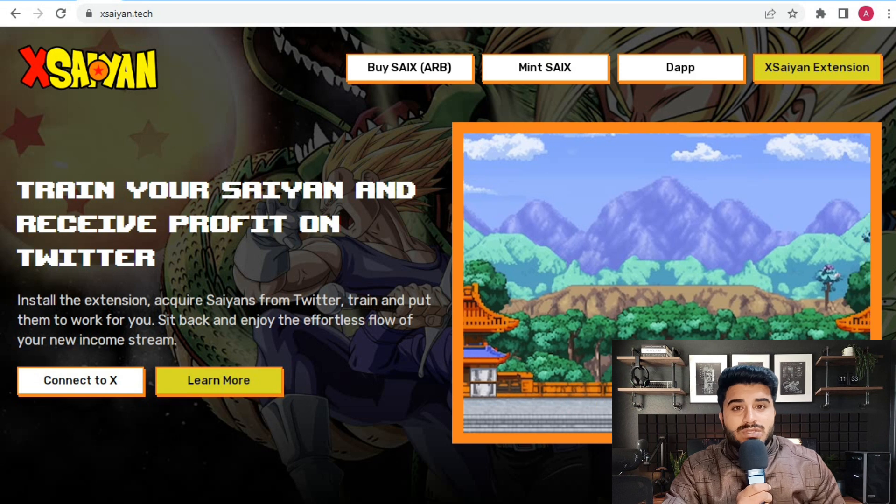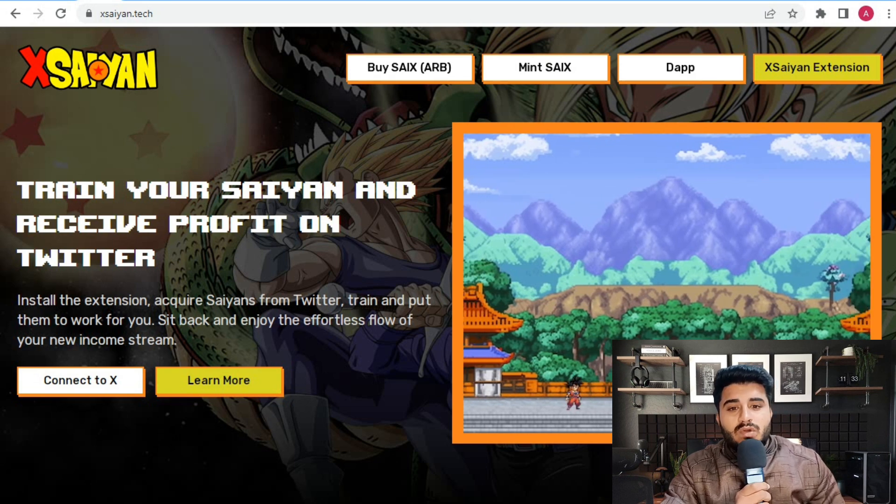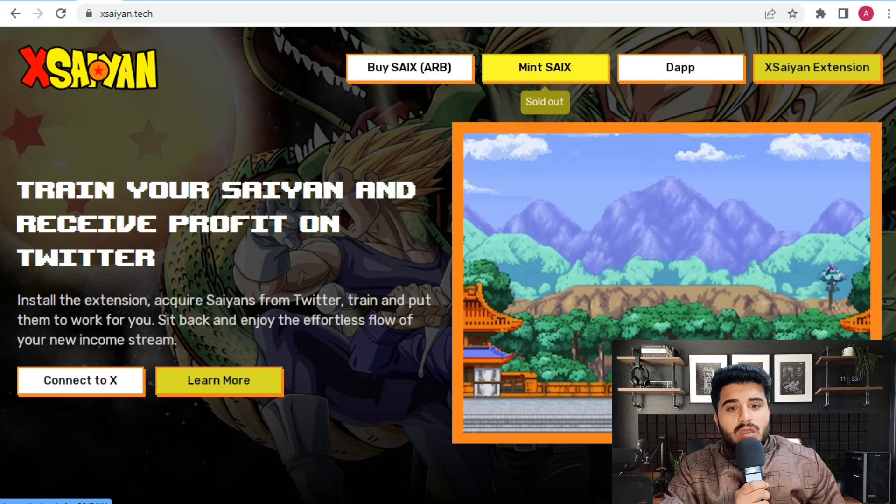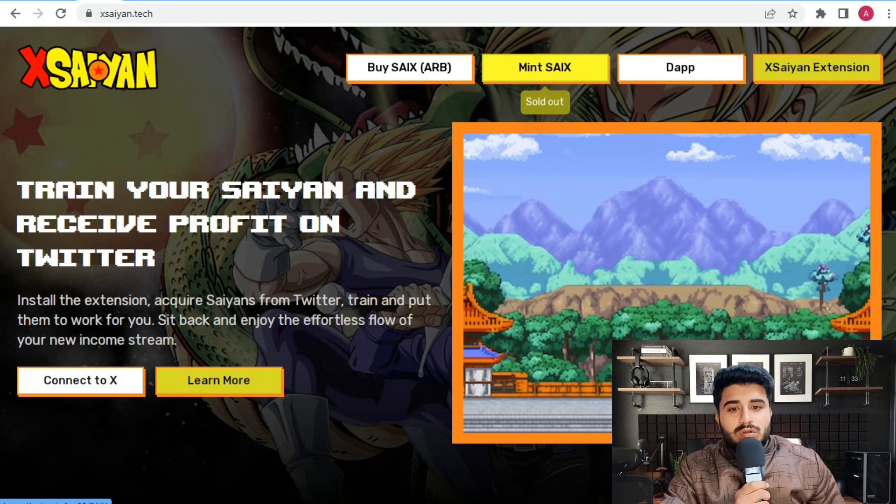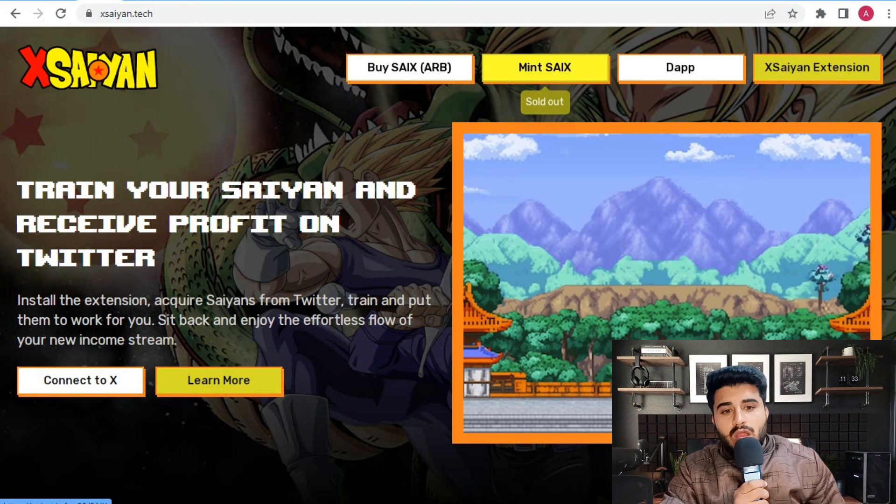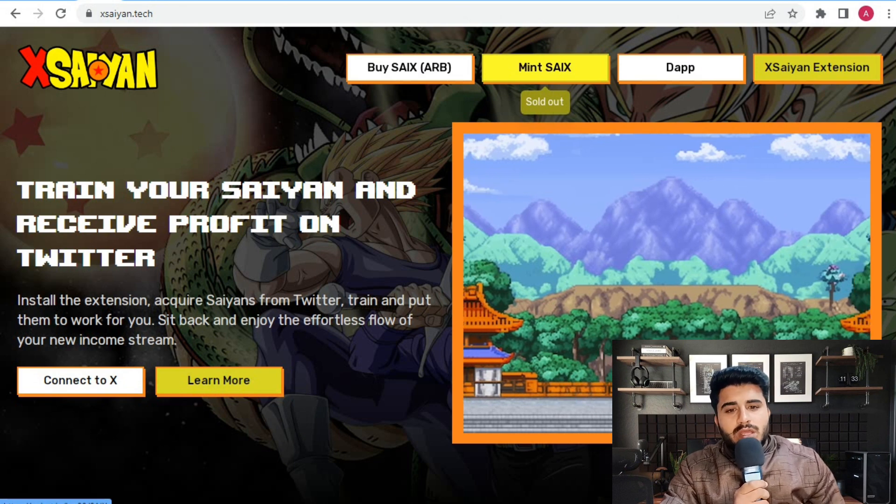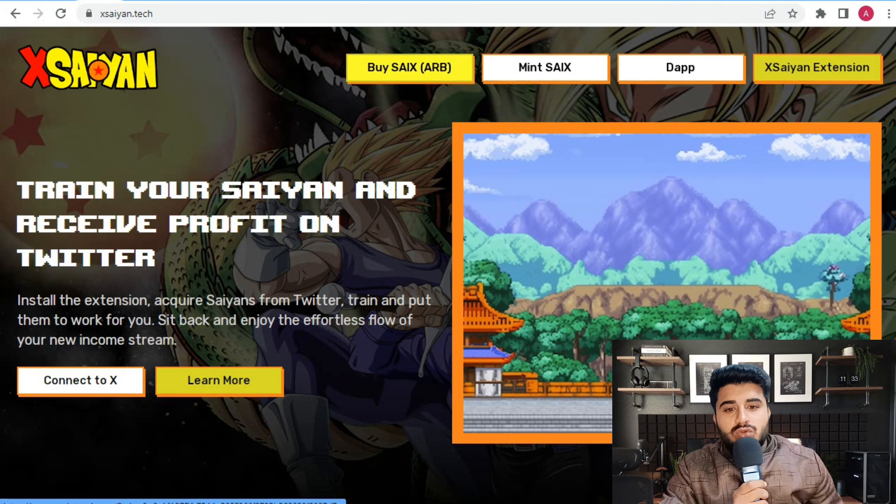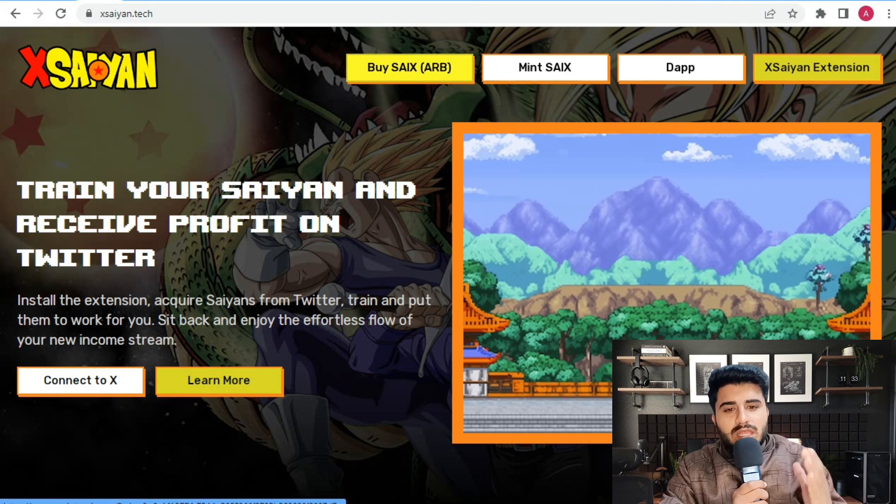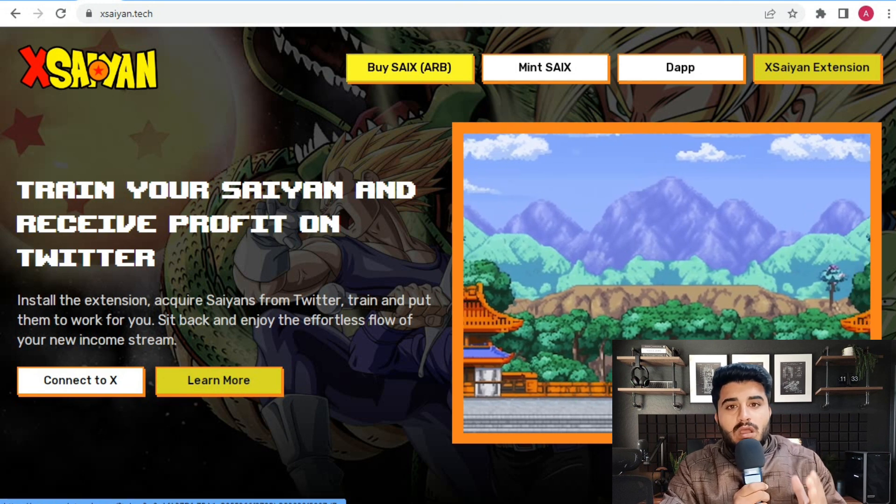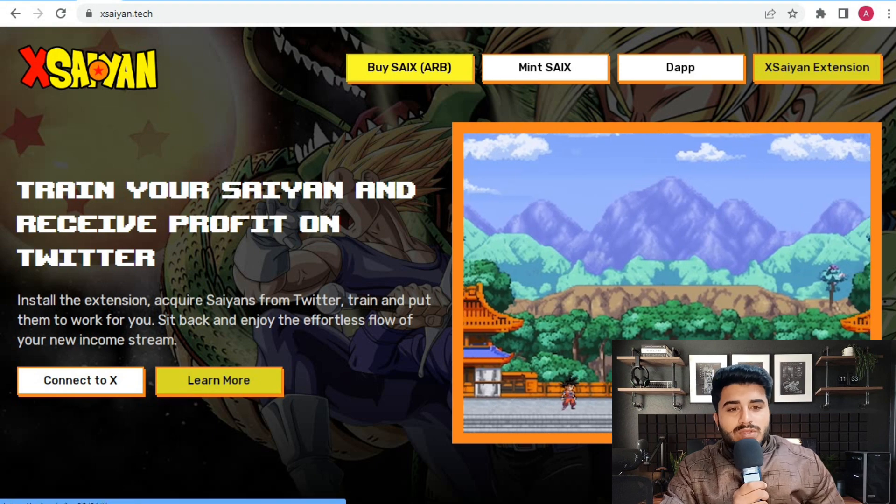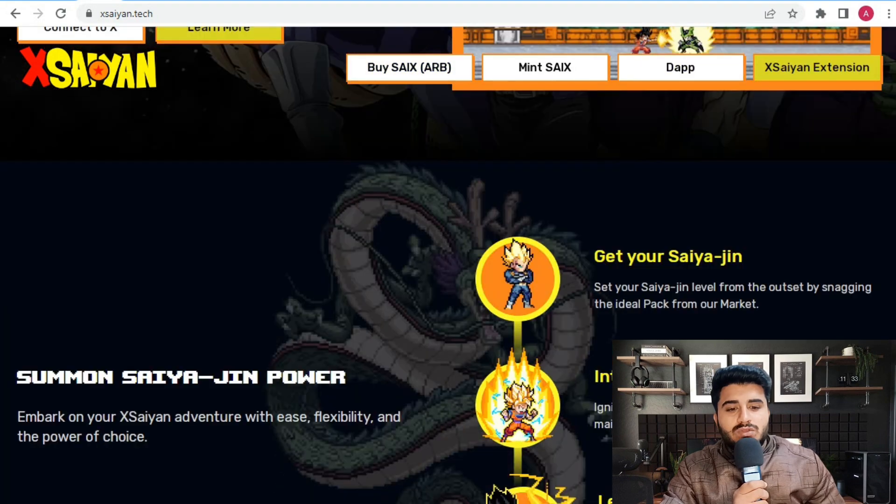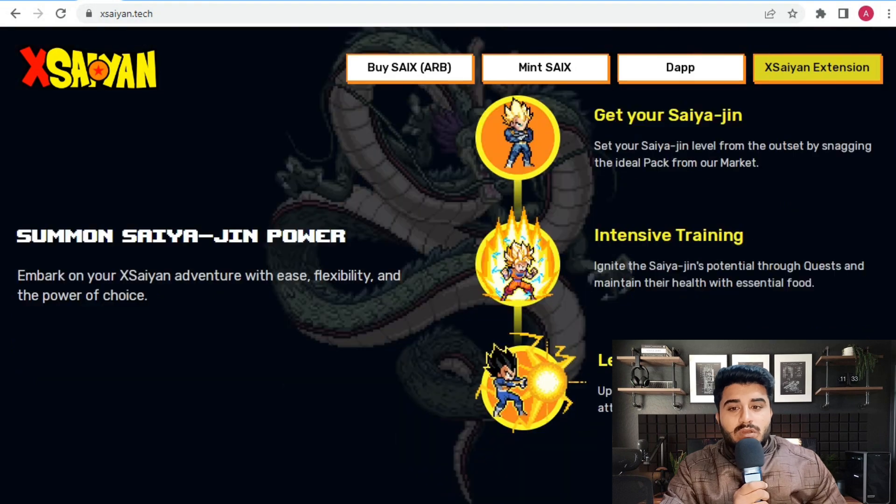It's a very amazing passive income project, free to play gaming project. Connect your X account and install the extension to get exclusive rewards. The mint for SCX is sold out, so you lost that big opportunity, but there's still an opportunity to buy SCX on the secondary market.